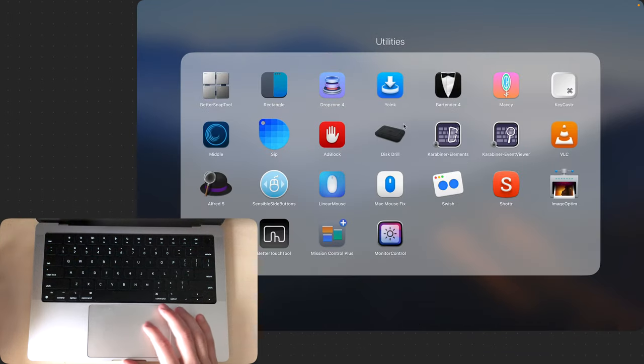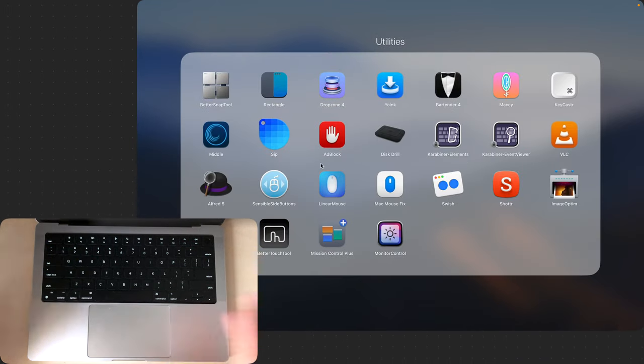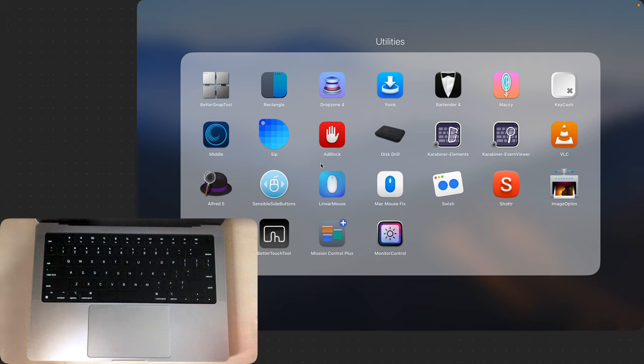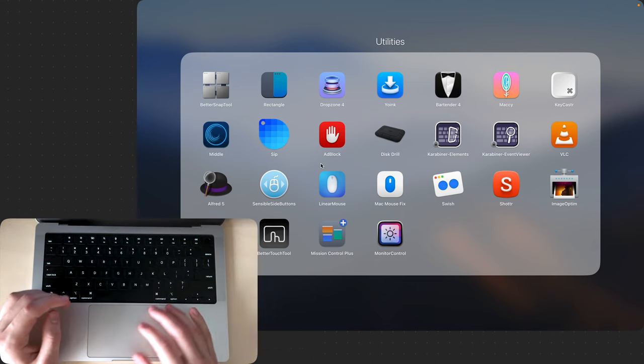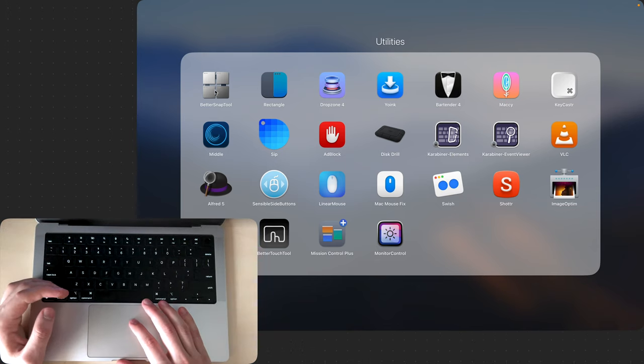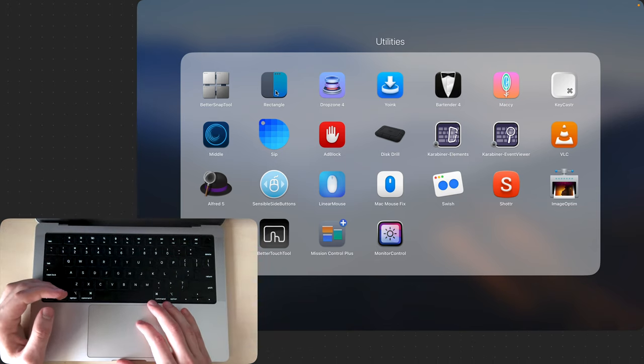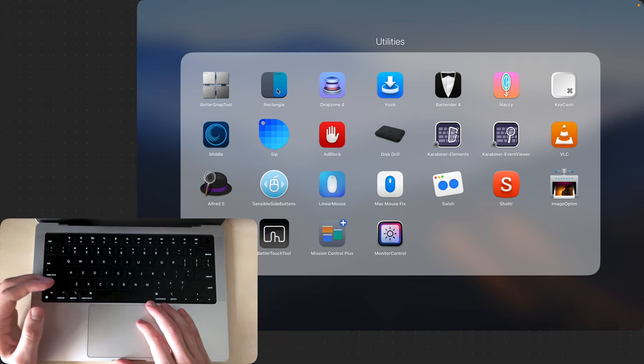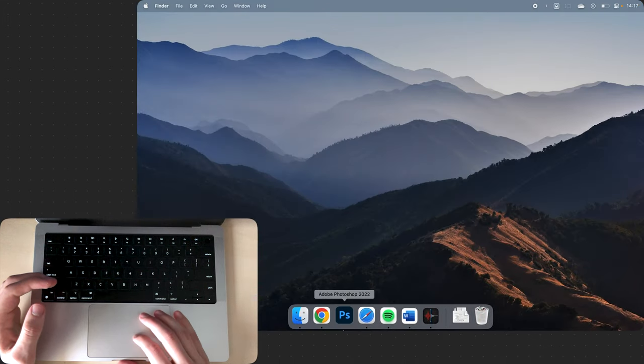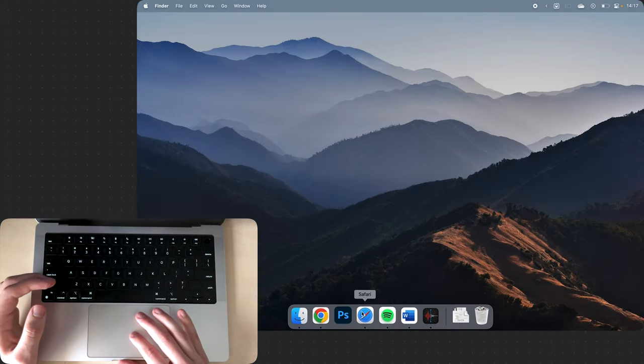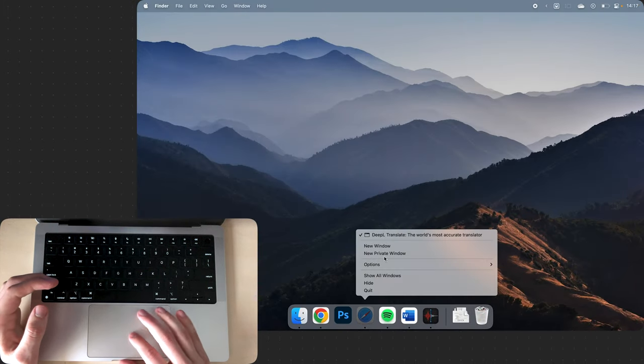So these are all the utilities that I have. I'll go over each one and explain what they do in more detail. BetterSnapTool is basically the same as Rectangle and it adds snapping to windows in macOS.